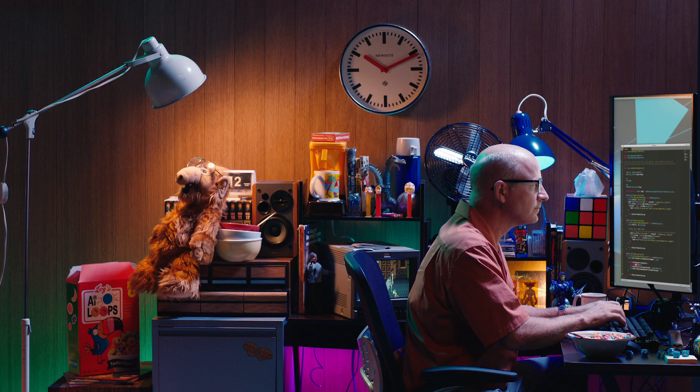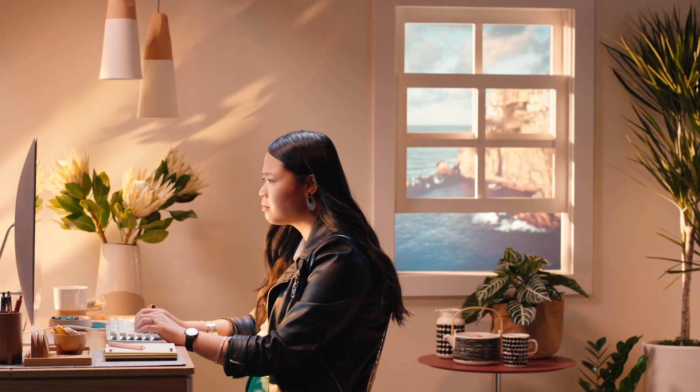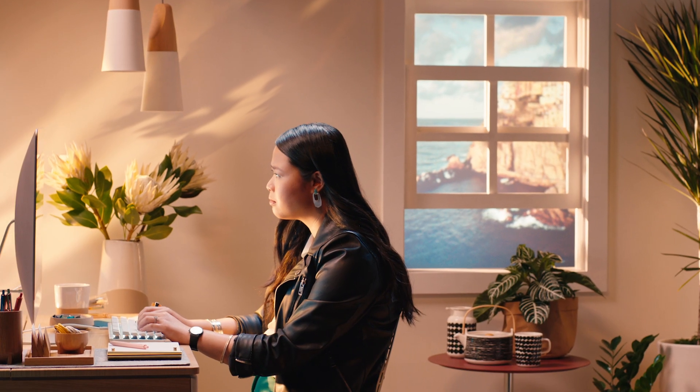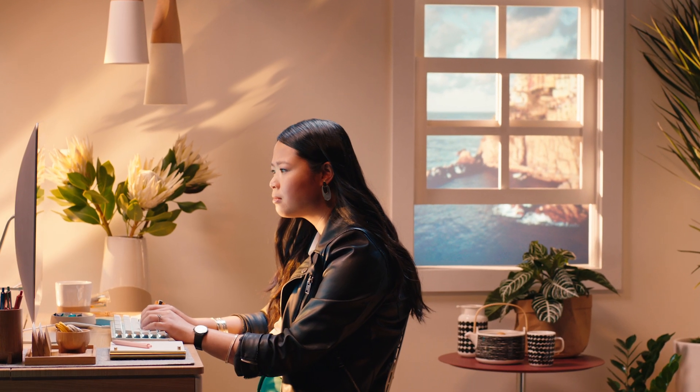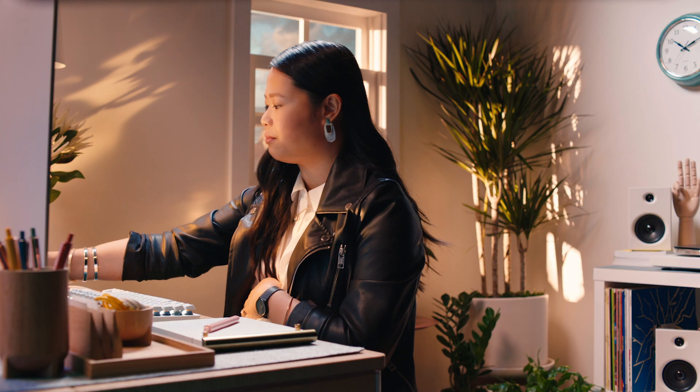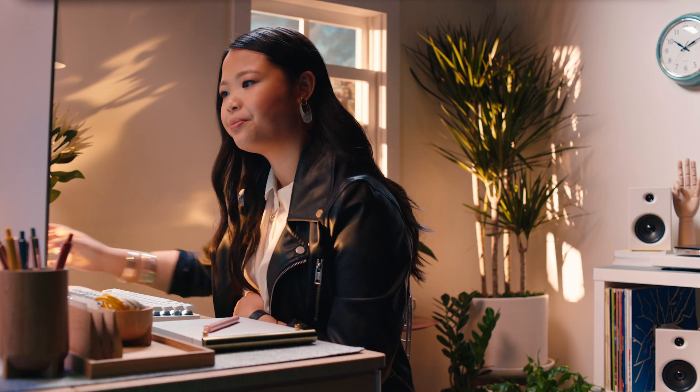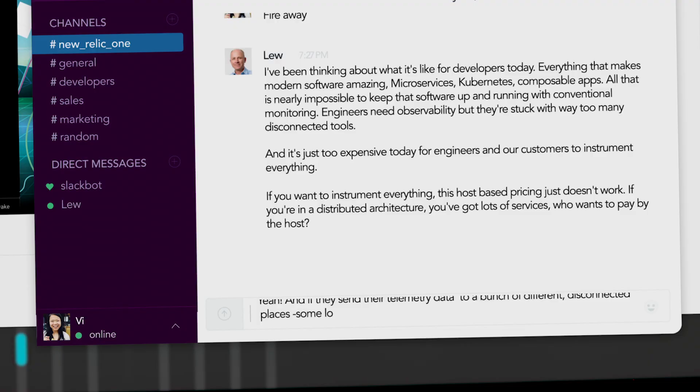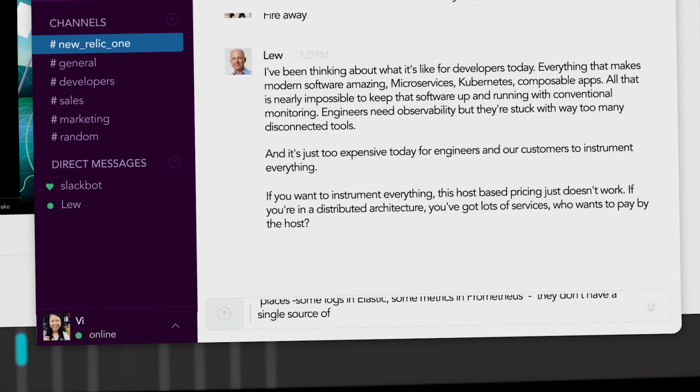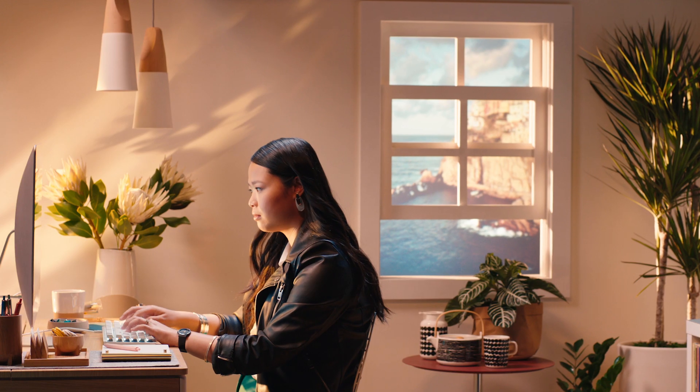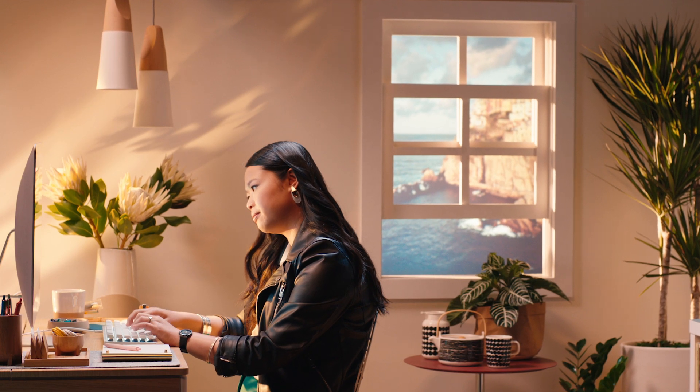And it's just too expensive today for engineers and our customers to instrument everything. If you're in a distributed architecture, you've got lots of services. Who wants to pay by the host? Yeah. And if they send the telemetry data to a bunch of different disconnected places, some logs in Elastic, some metrics in Prometheus, they don't have a single source of truth to help them do their jobs.